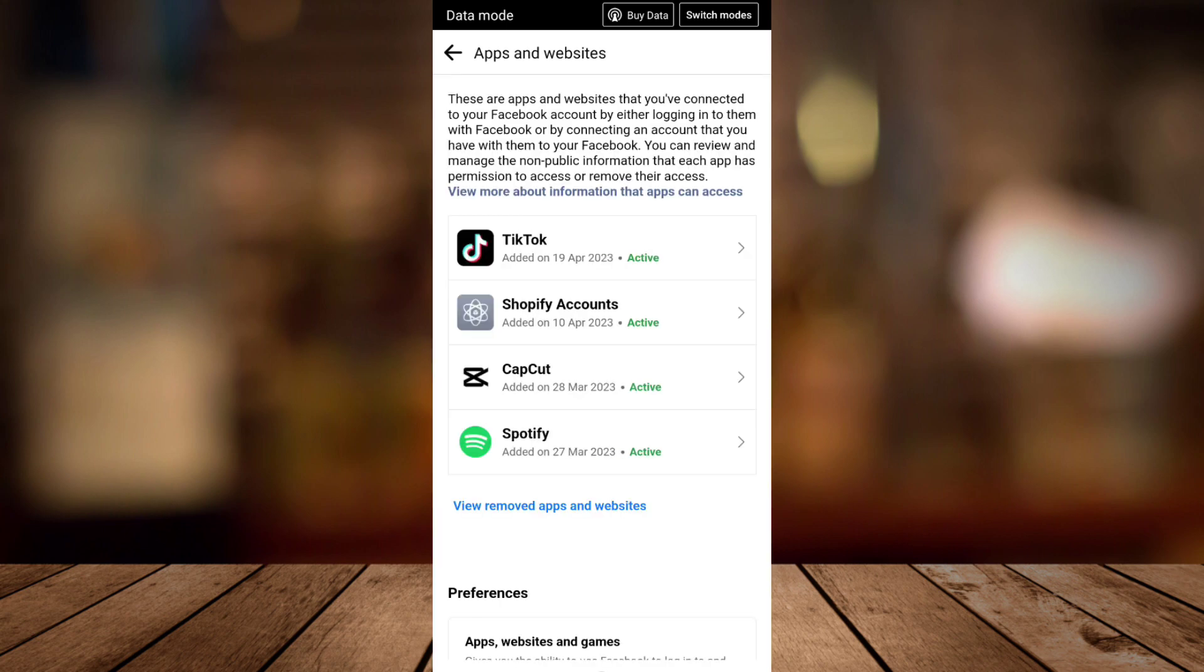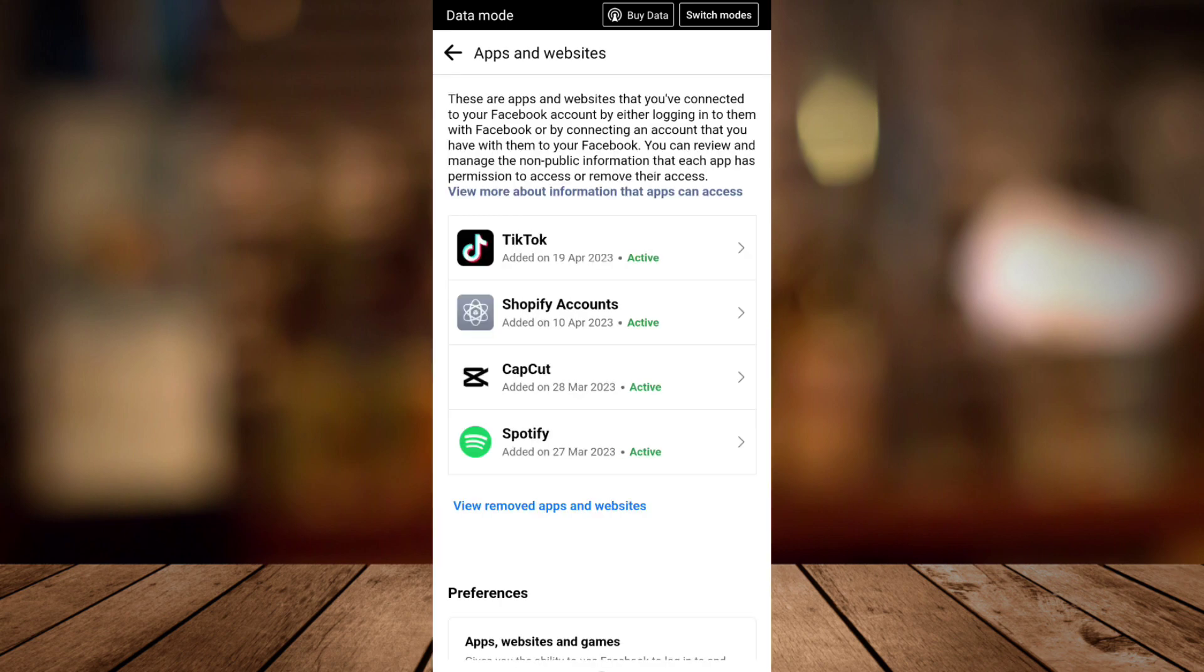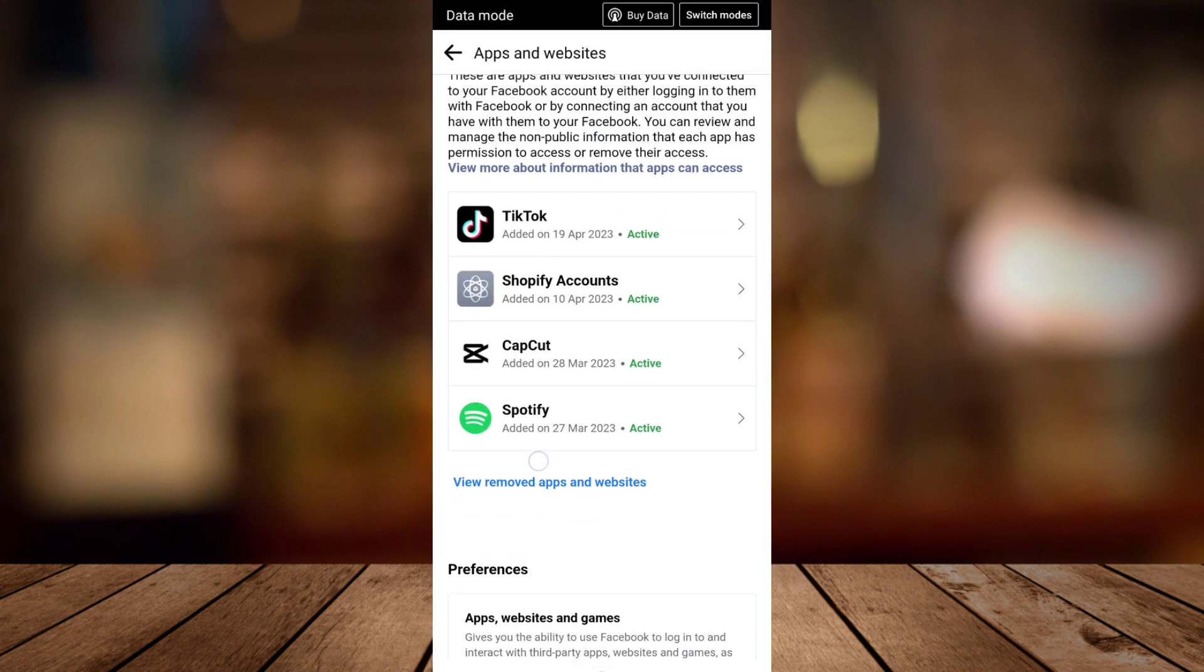So right here you can see these are apps and websites that you've connected to your Facebook account. So if you want to see your username or maybe your user ID, just tap one of those.